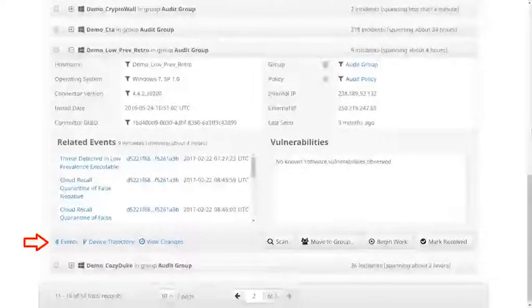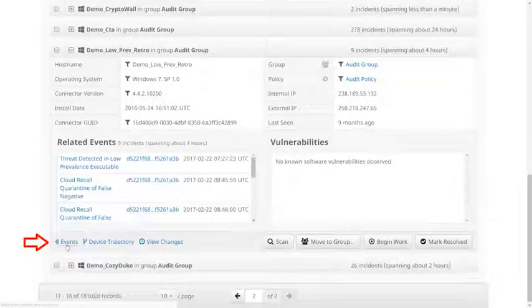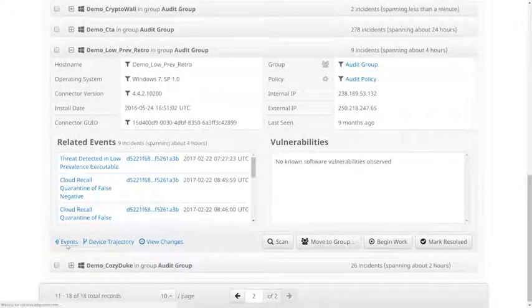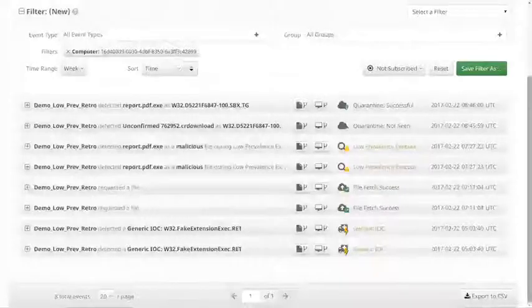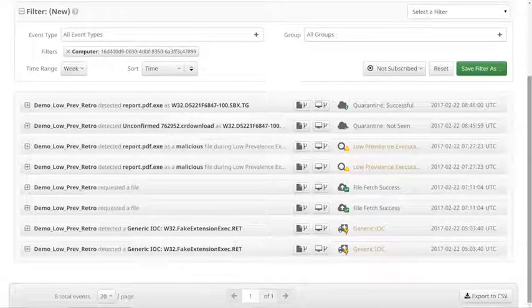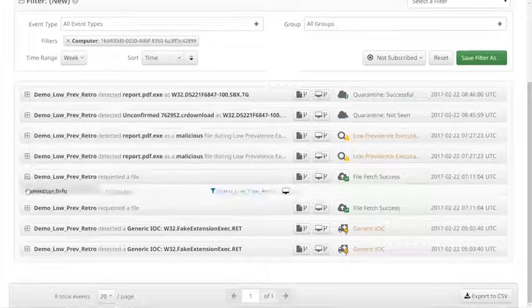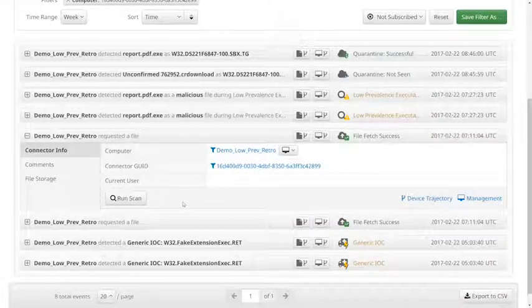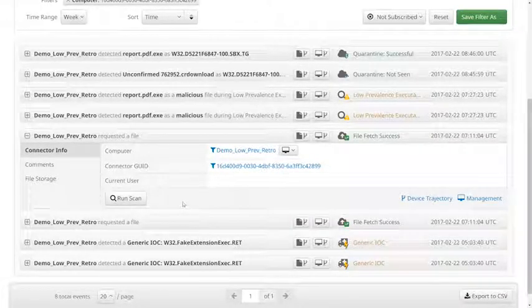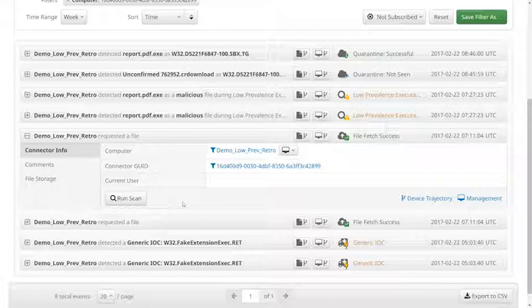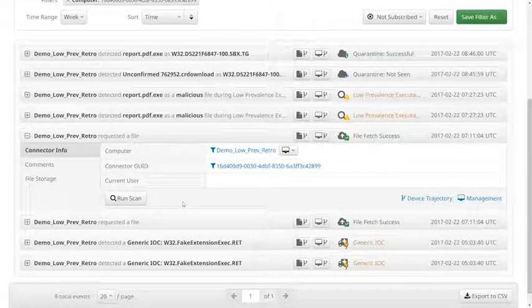Let's look at the events for the computer by clicking the events link on the computer's page. We see that a number of events have occurred on this computer. The ones we'd like to focus on are those that led us to the detection of this file. The first event is a remote file fetch, which occurred due to the file having low prevalence throughout the organization.